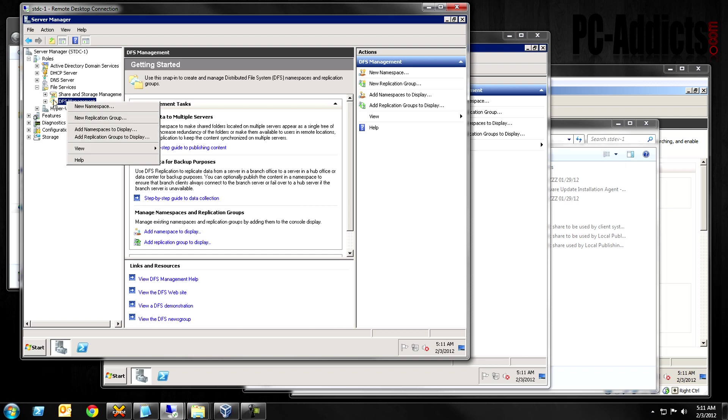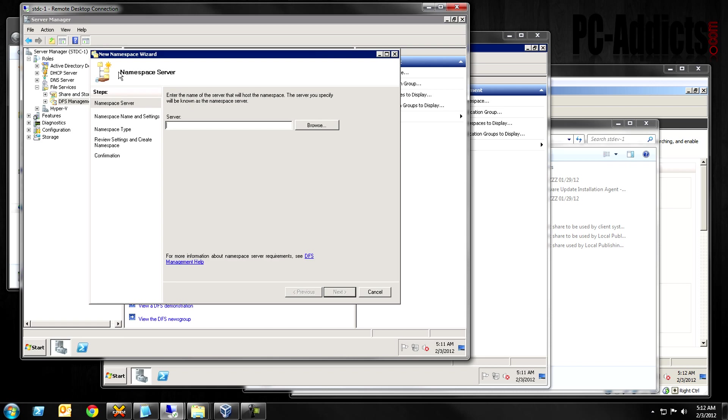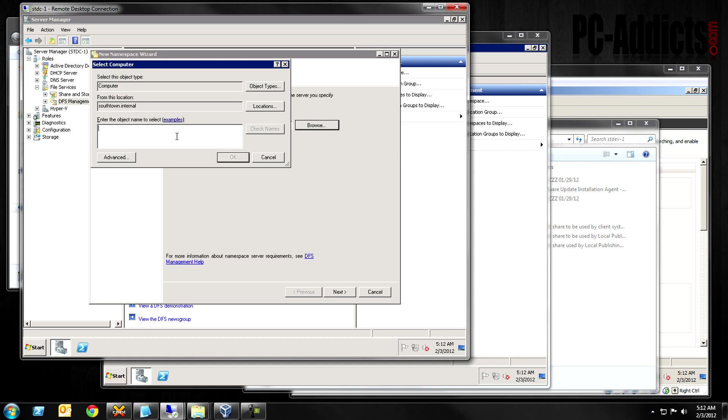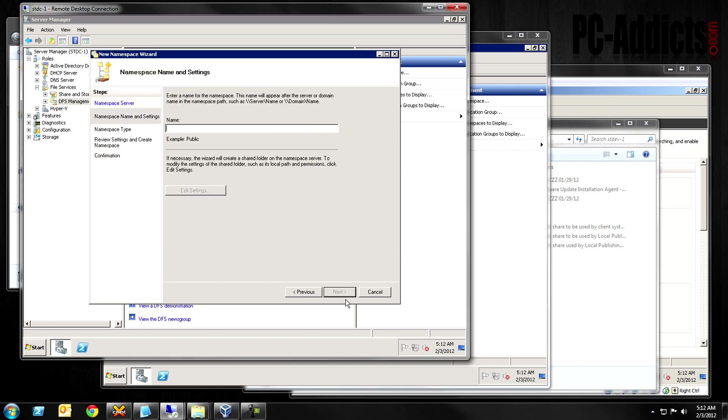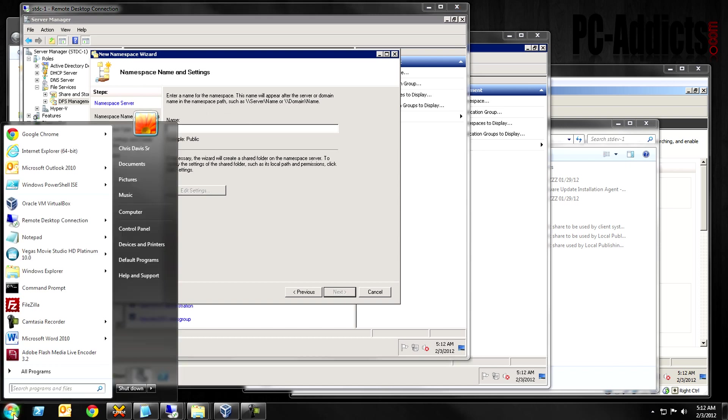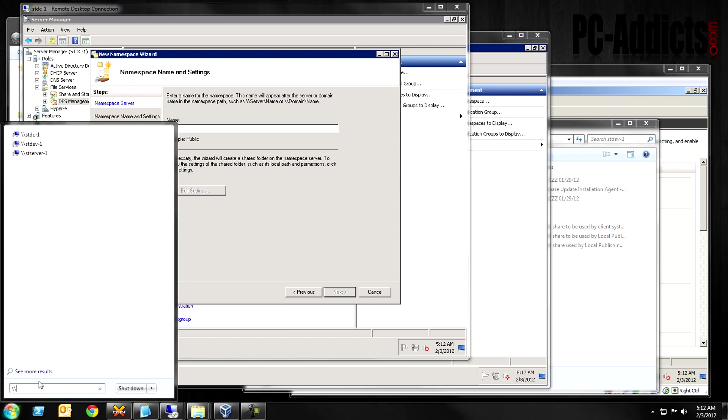So, if you right click on the DFS management and you click on new namespace, basically what we're going to be doing is enter the name of the server that will host the namespace. So, this one, which is my main DC in my environment, this isn't a test one or a lab one, this is the one I use in production here at home. This one is called STDC-1 or you can browse. Actually, let's browse to it. All right, next. Okay, enter a name for the namespace.